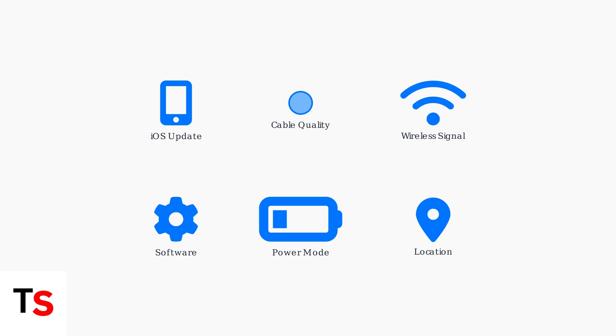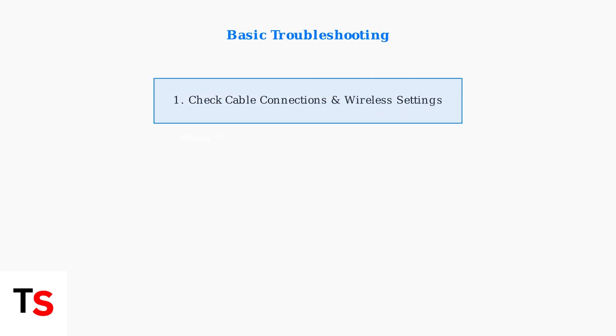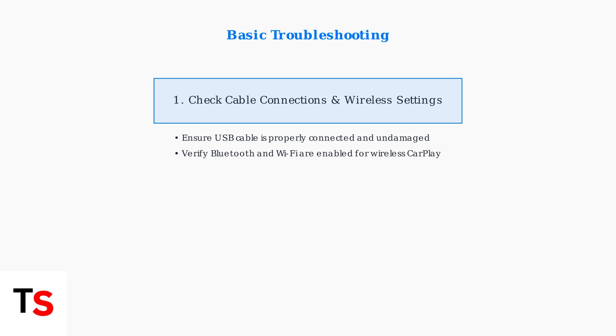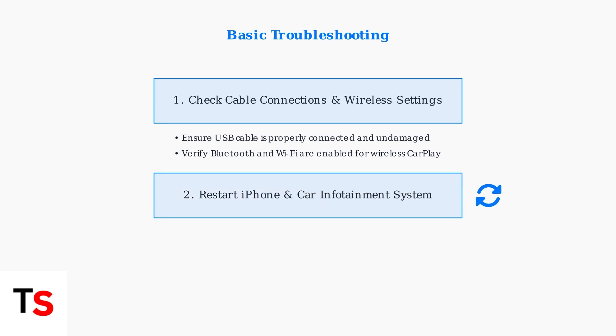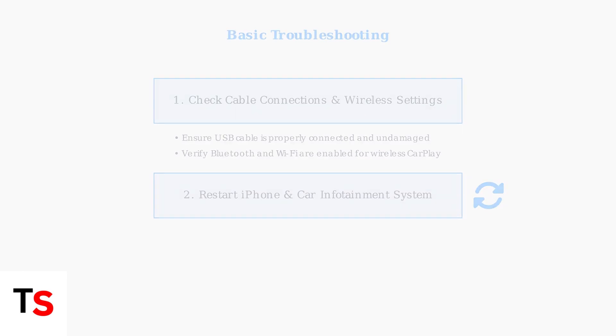Let's start with basic troubleshooting steps that resolve most CarPlay disconnection issues. First, check all physical connections and wireless settings. Next, restart both your iPhone and your car's infotainment system. This simple step clears temporary glitches that often cause connection problems.